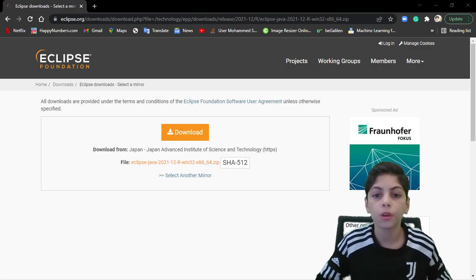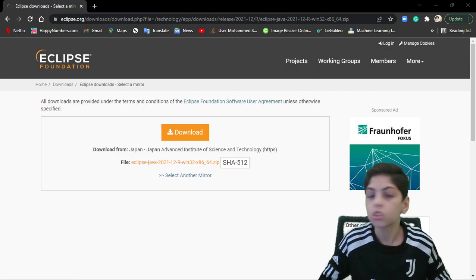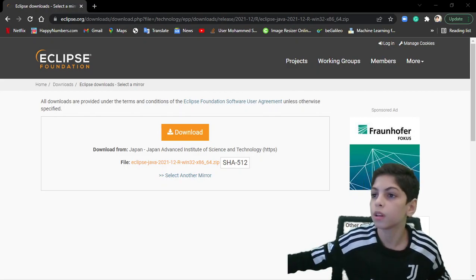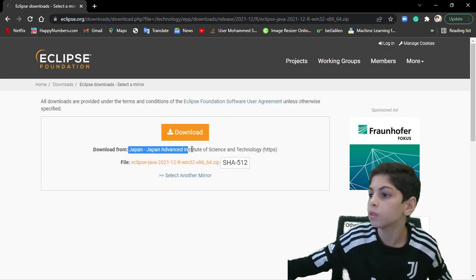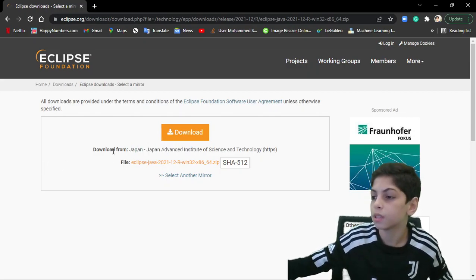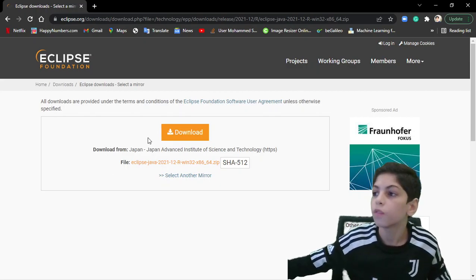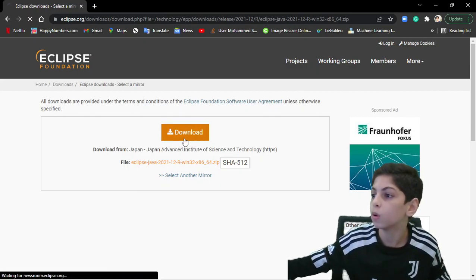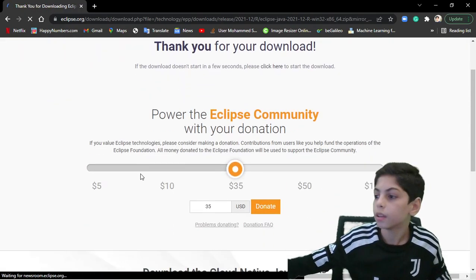The editor I'm going to use for this tutorial is Eclipse. There are a bunch of other editors you can use, but I recommend Eclipse. I recommend you guys also use Eclipse so that the downloading process and everything is the same and you can follow along easily. First of all, we're going to press on 'Download Now'.